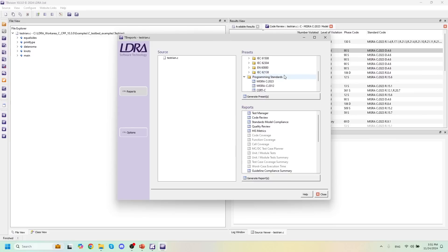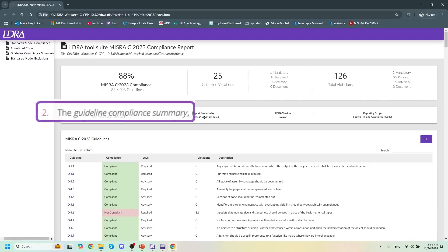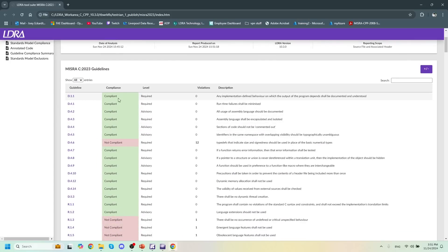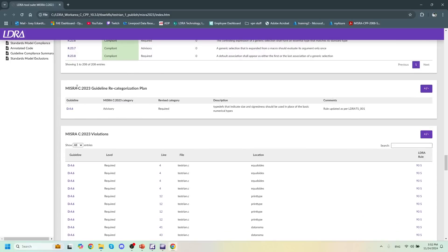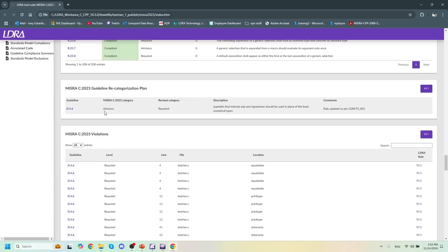The next piece of the puzzle is the guideline compliance summary for MISRA C 2023. I can load up my reports here — these are generated automatically. We have a MISRA C 2023 compliance report that shows our overall compliance with MISRA C 2023, as well as any guideline violations and our total number of violations. Scrolling down, we can see our MISRA C 2023 guideline recategorization plan. This is the recategorized rule I made earlier — guideline 4.6 — recategorized from an advisory rule to a required rule, along with a description and some comments.